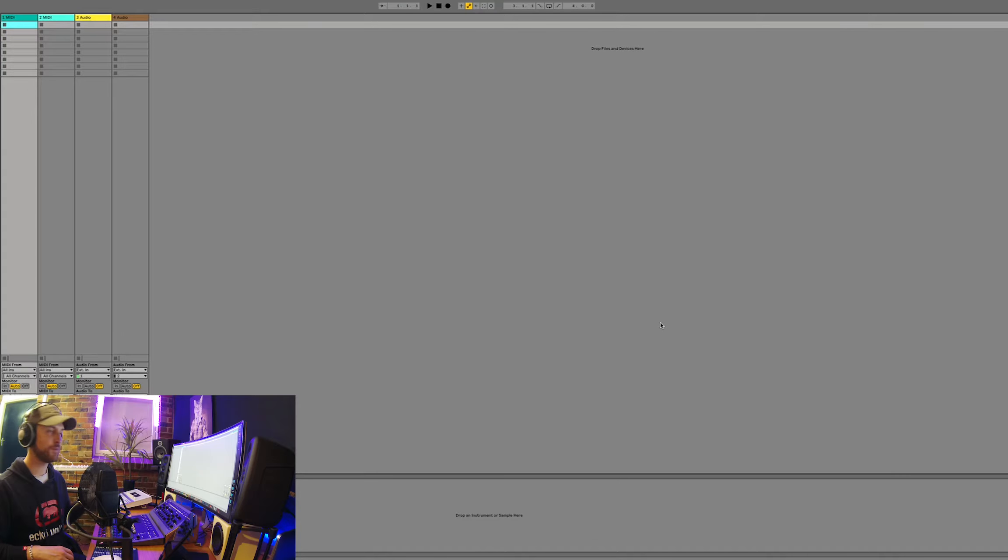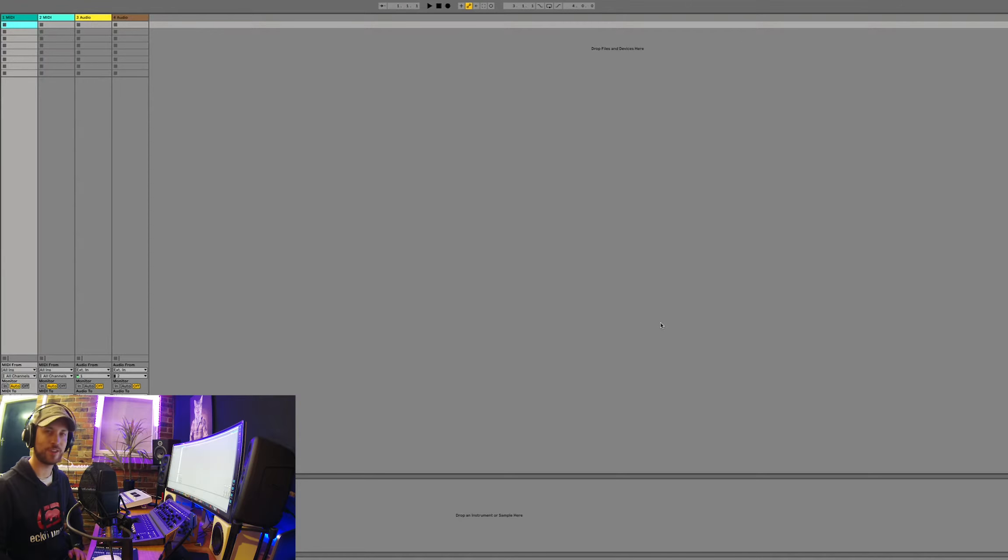So I'm going to show you how to make a song just using your voice in Ableton Live. Basically, Ableton Live turns your voice into drums and instruments and bass. Alright, so we've got a blank Ableton Live session here ready to go.